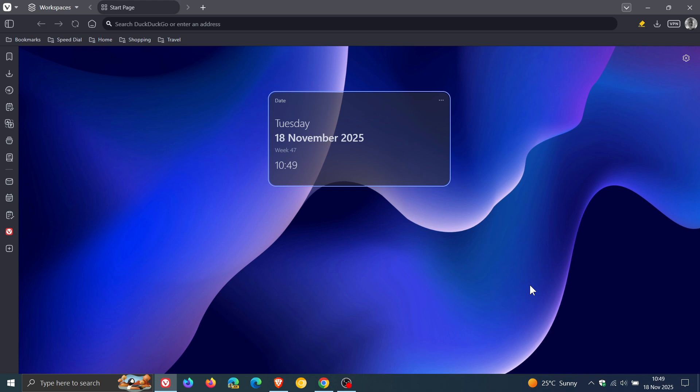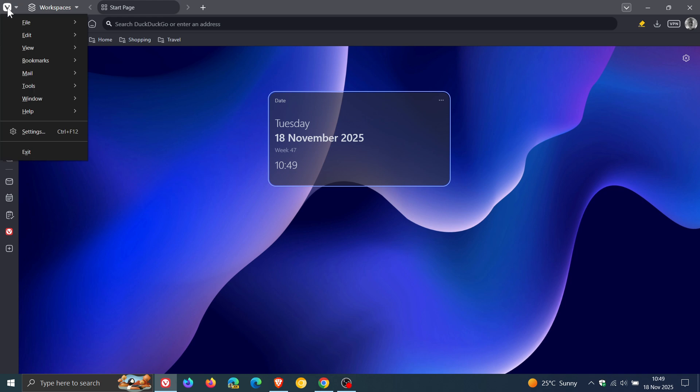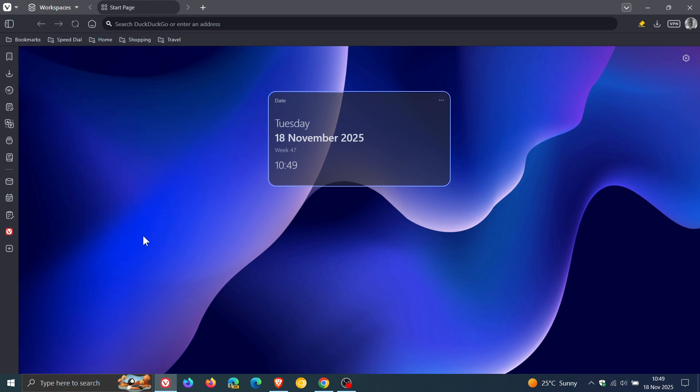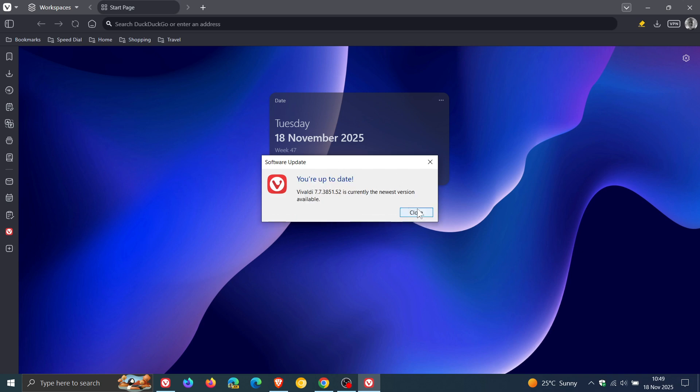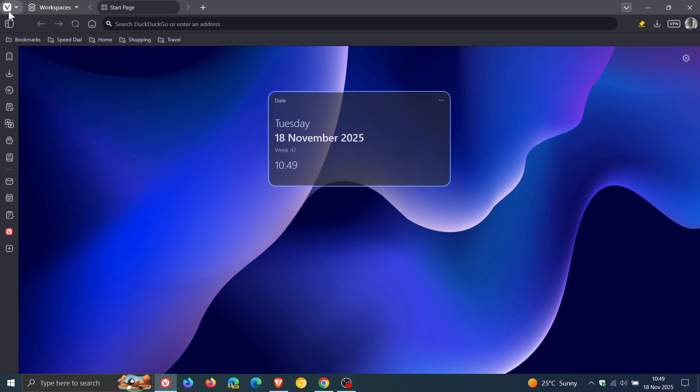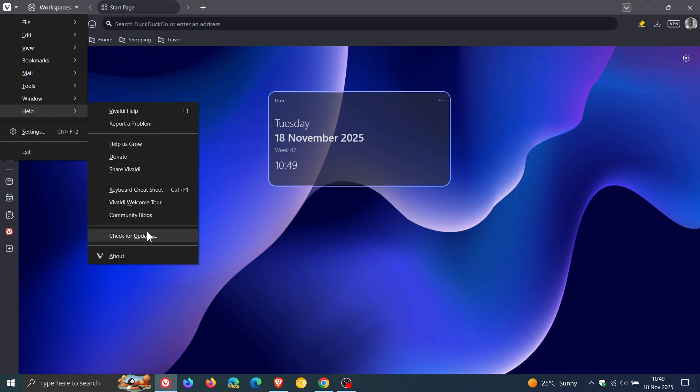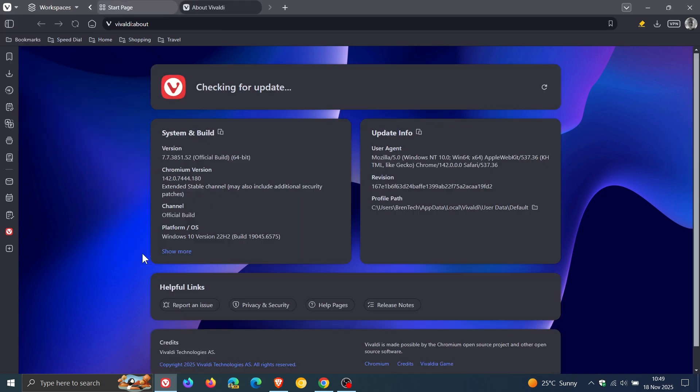If you are using Vivaldi, just head up to your main menu, help, check for updates and this will update the browser automatically if it hasn't done so already. Then if we head to the about page which has been updated with the latest version 7.7 release which I posted on a couple of days ago.